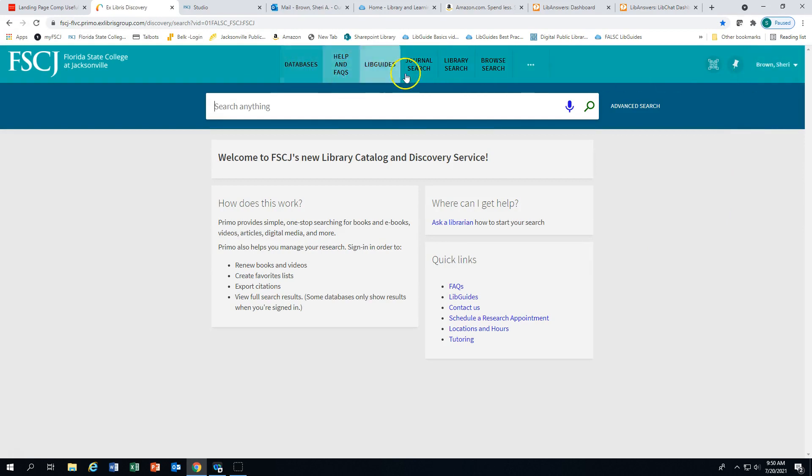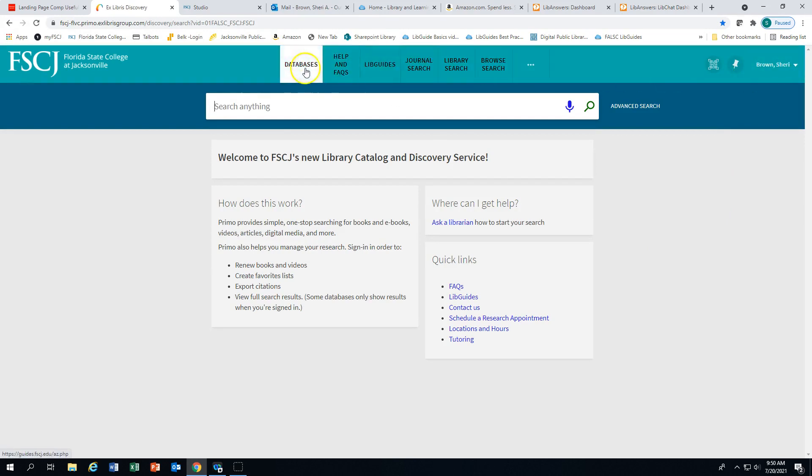Notice the green menu bar. You can search the FSCJ databases, get help via live chat, and also find answers to frequently asked questions.